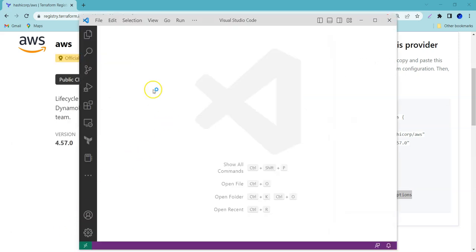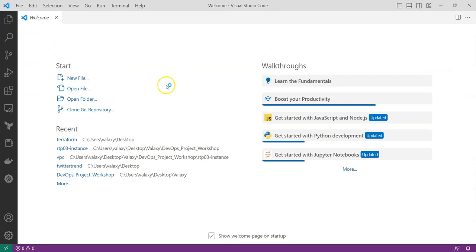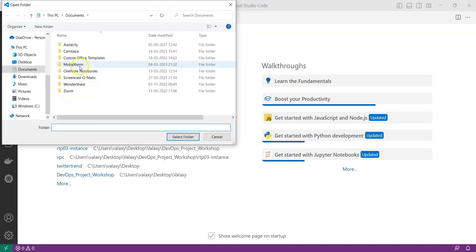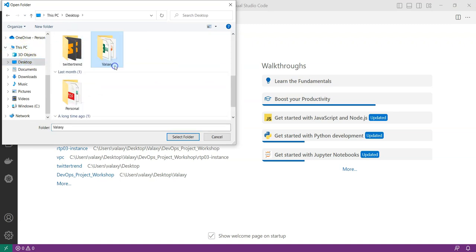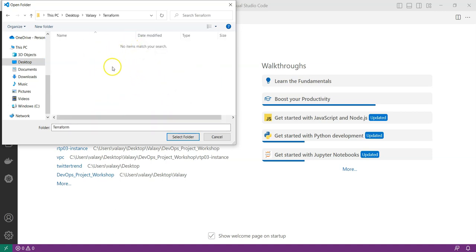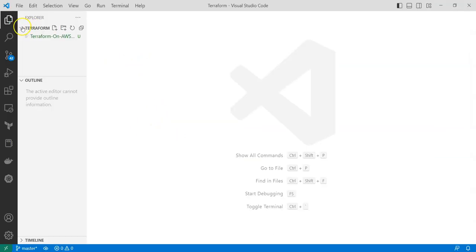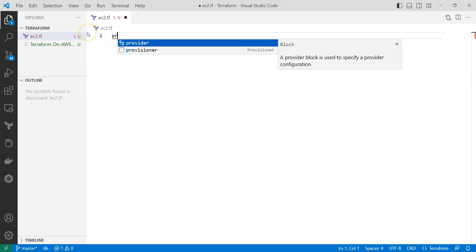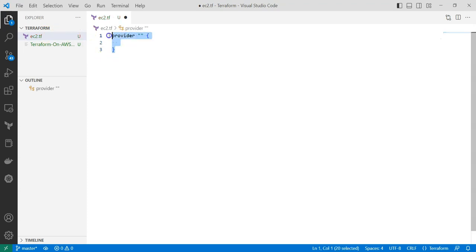Let's write our provider block in VS Code. This is Visual Studio Code, and if you are opening it for the first time, this is how it looks. I am going to create a new file — but first let me open a folder. I'll go to Desktop, Valaxi, and Terraform. I'll create a file here called ec2.tf. All Terraform files should have the extension .tf — that is how the Terraform manifest file is designed.